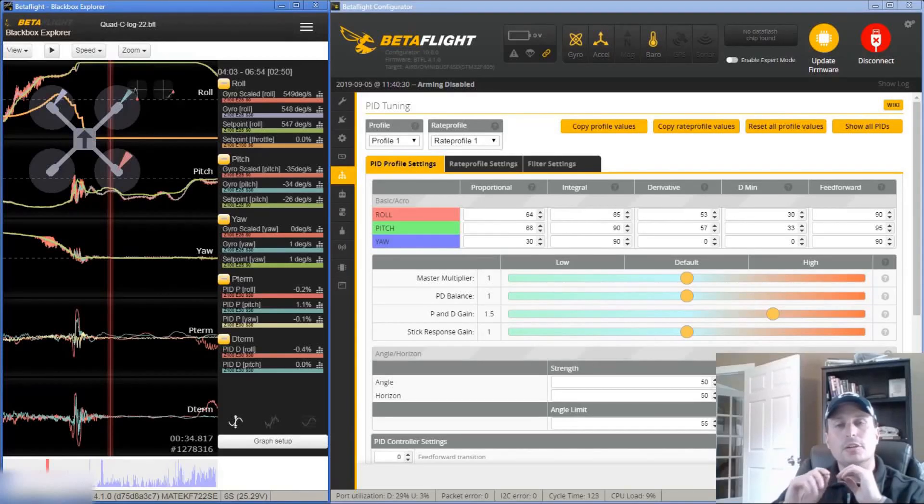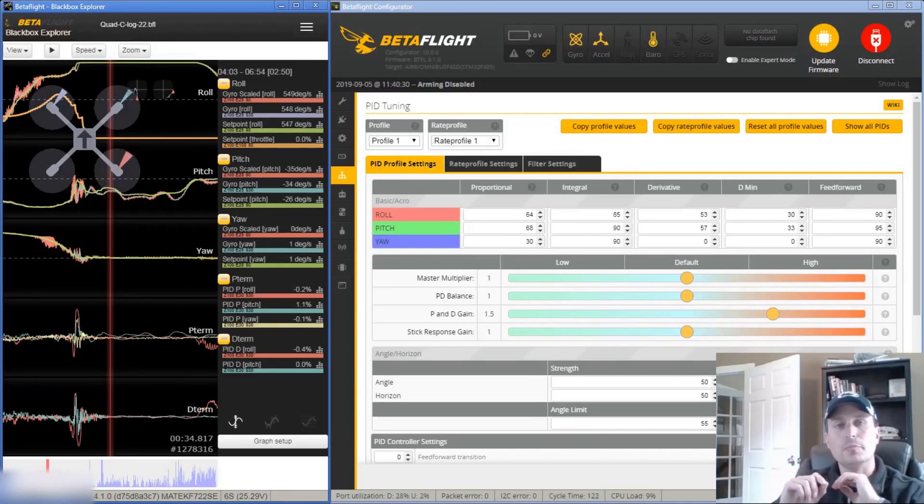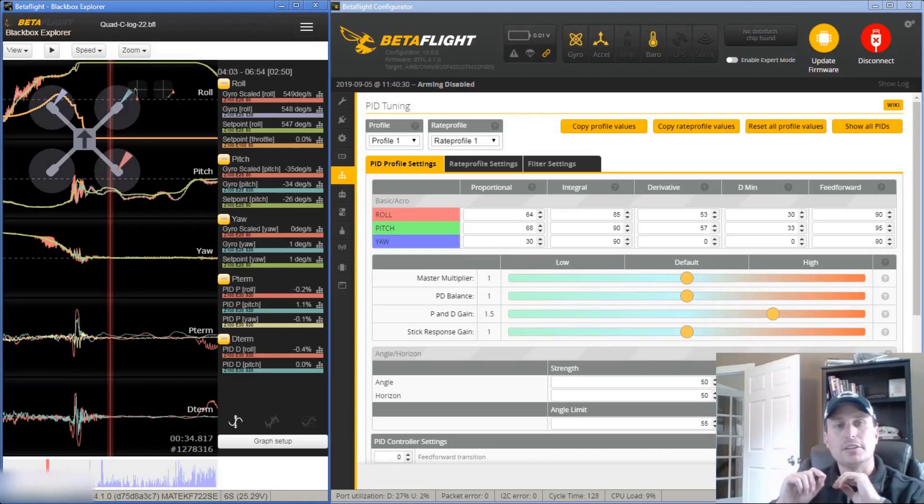All right, today we're going to do a log review and use the new Betaflight Configurator PID Tuning and Filter Sliders to give some advice.